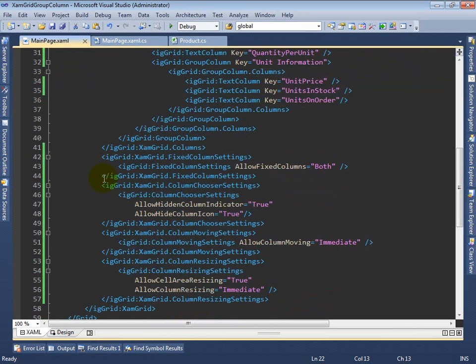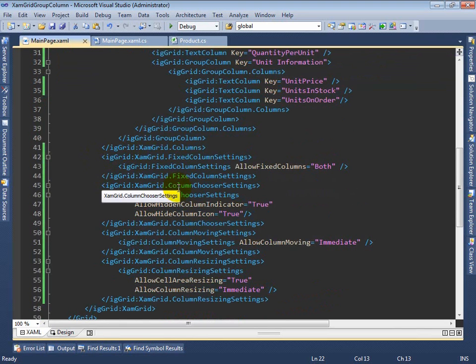Moving further down into code, you see how we've enabled all the behaviors we saw in the grid: fixed columns, column chooser, column moving, and column resizing.